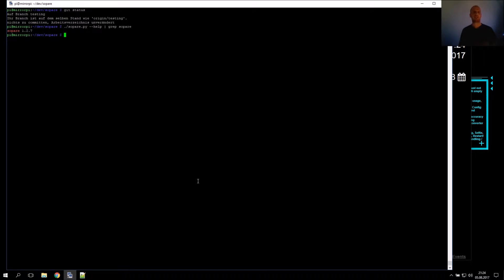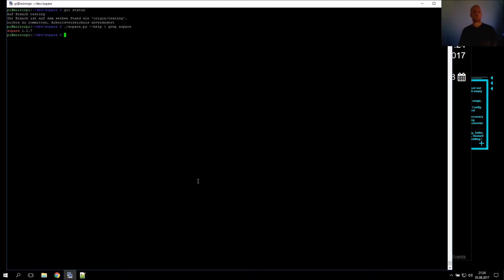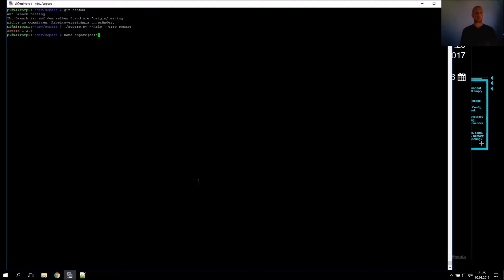I'm working on the testing branch, and the current version is 1.2.7. Now let's start. What I normally do is figure out if the words I want to be recognized are really triggered by Zopare, which means I take a look into the config file.